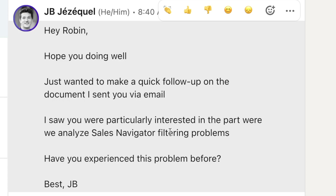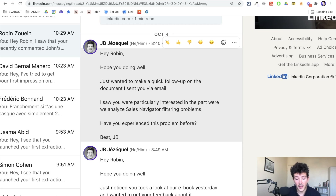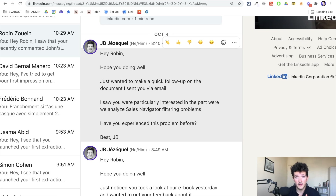The really interesting thing you can do is analyze how the prospect spent their time on your document and send a relevant follow-up message based on that. Like this: 'Hi Robin, hope you're doing well. Just wanted to follow up on the document I sent you via email. I saw you were particularly interested in the part where we analyze Sales Navigator filtering problems.' You're mentioning the specific analysis of how the prospect interacted with the document — if they spent a minute on one or two slides, you can mention those slides and be super relevant, then add a call to action like 'Have you experienced this problem before?' Using SmartLinks in your cold email campaign enables multi-channel prospecting by automatically capturing LinkedIn URLs and sending highly relevant follow-ups.